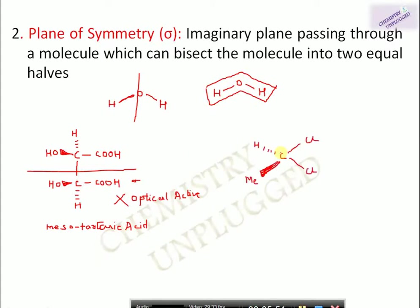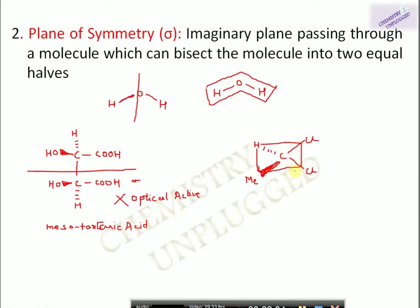Another molecule has a carbon attached with methyl, hydrogen, and two chlorine atoms. In 2D you might say it has no plane of symmetry, but in the 3D view, hydrogen is below the plane, methyl is above the plane, and the two chlorine groups are in the plane of the paper. Drawing a plane through hydrogen, methyl, and carbon bisects the molecule into two equal halves with one chlorine on each side. So this molecule also has a plane of symmetry and is optically inactive.